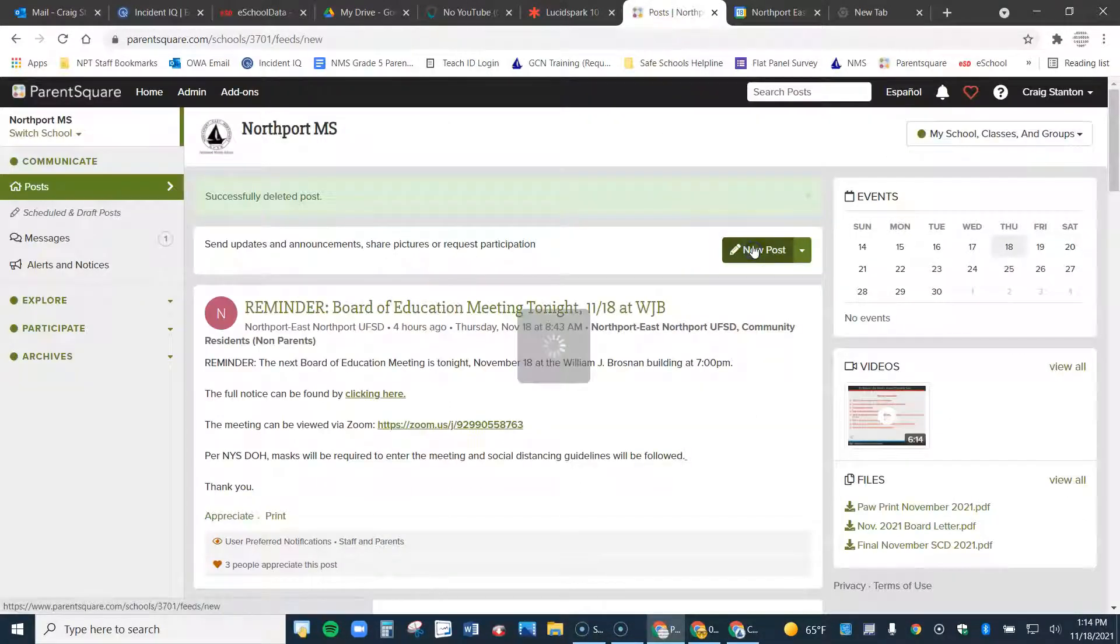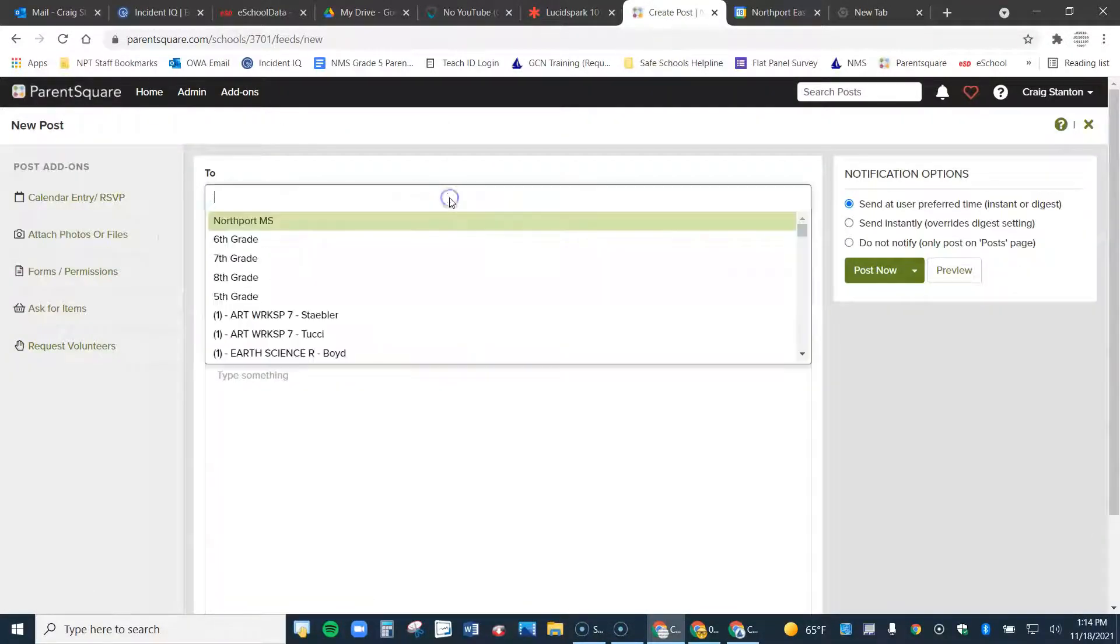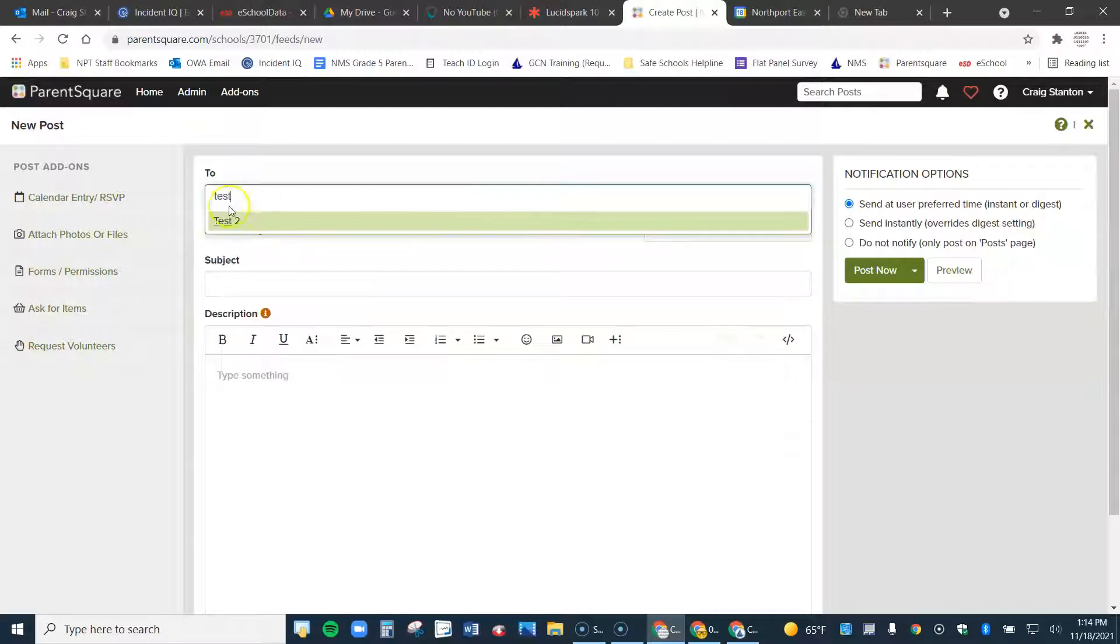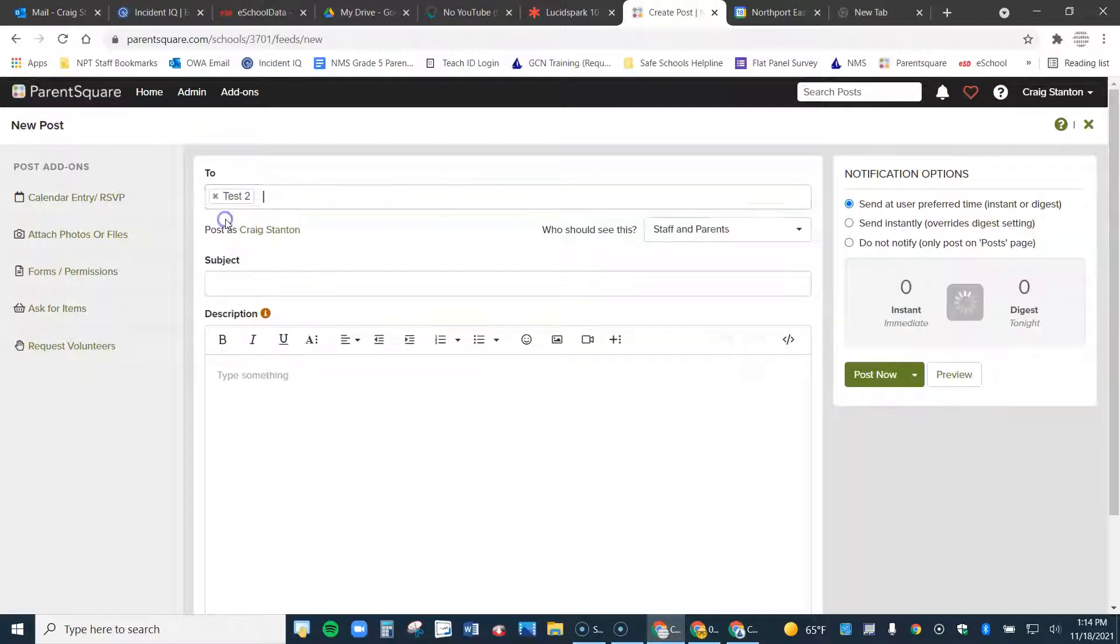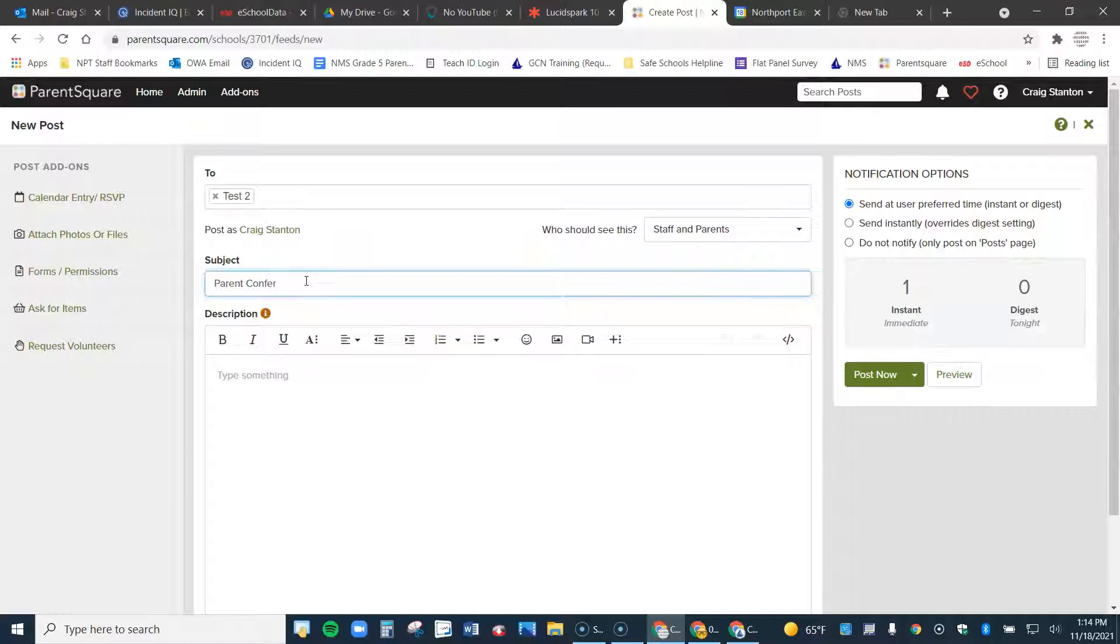I make a new post. I choose the group I want to send it to. In this case, I'm just sending it to a test group. But you would choose your parents. You would give it a subject, presumably something like parent conferences.